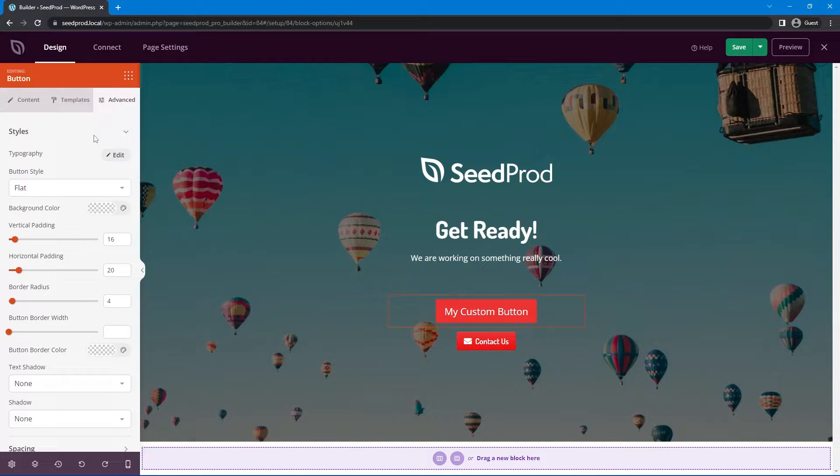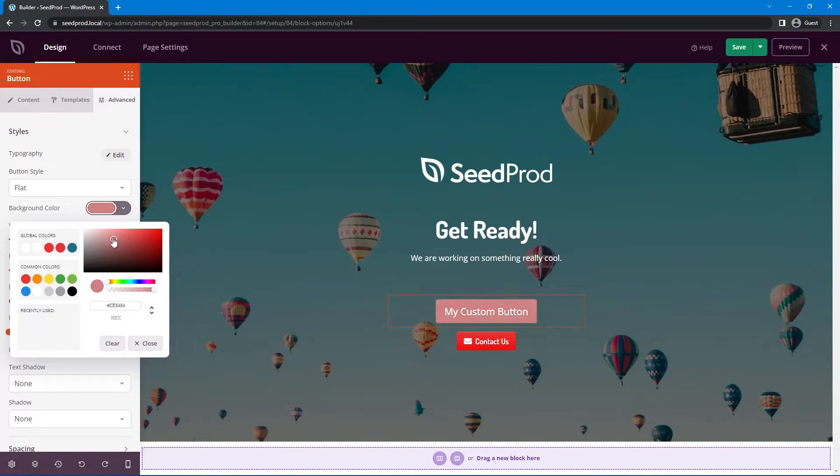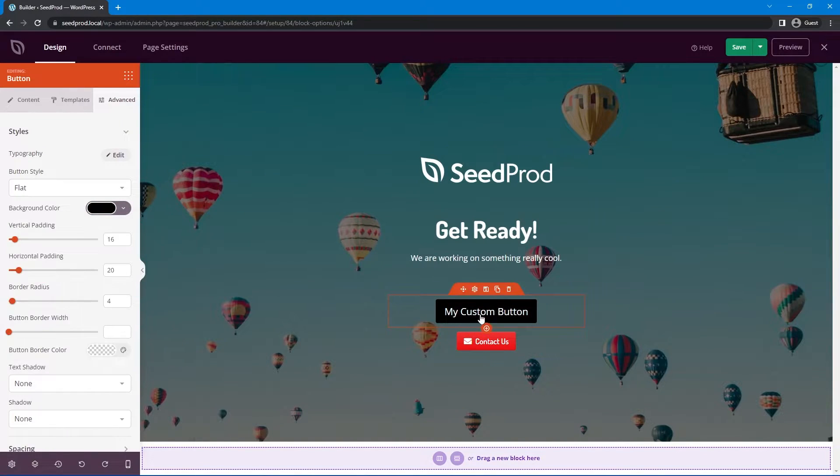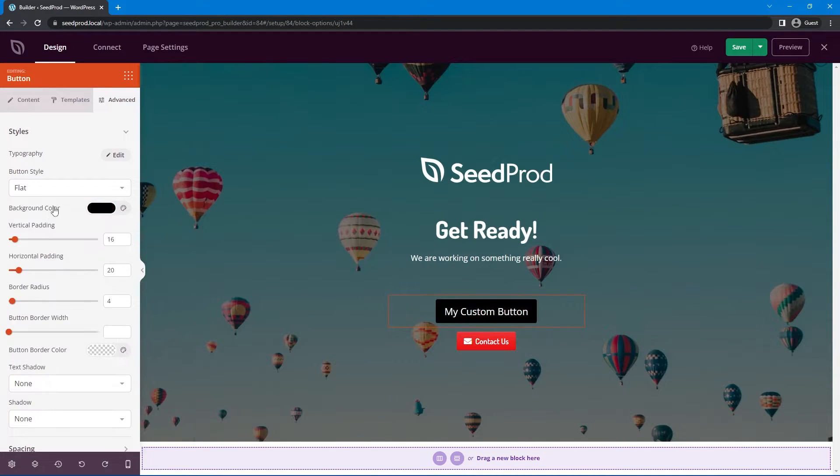So if we come under the advanced tab for the button and come to background color you can see if I change this to white this turns to black. If I change this to black it turns to white. And that happens for any color.